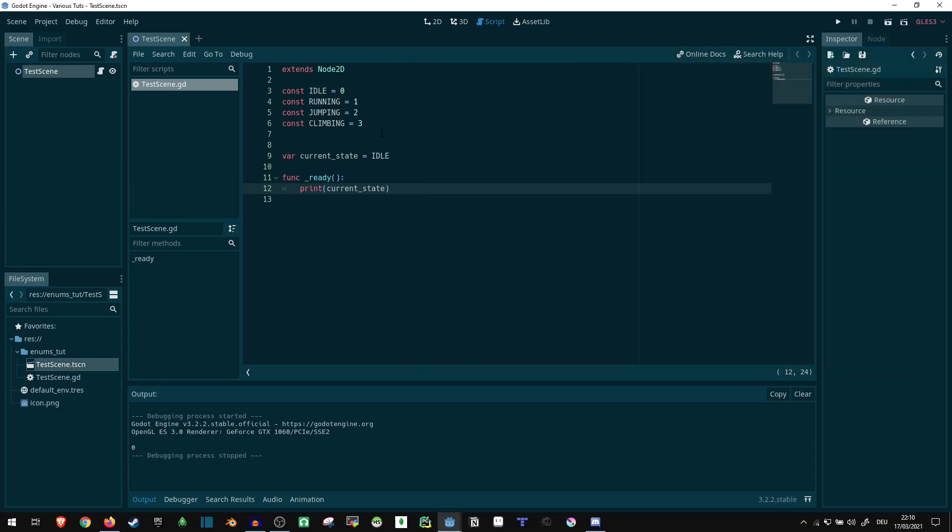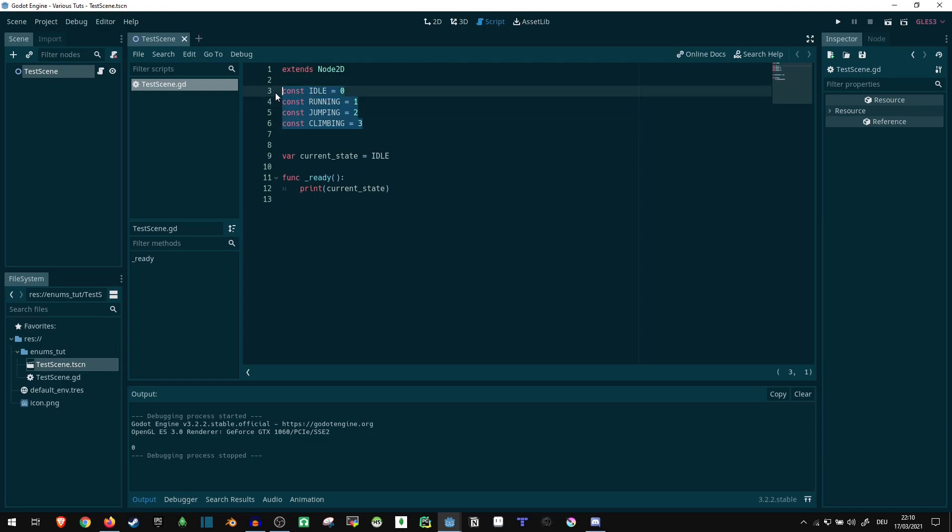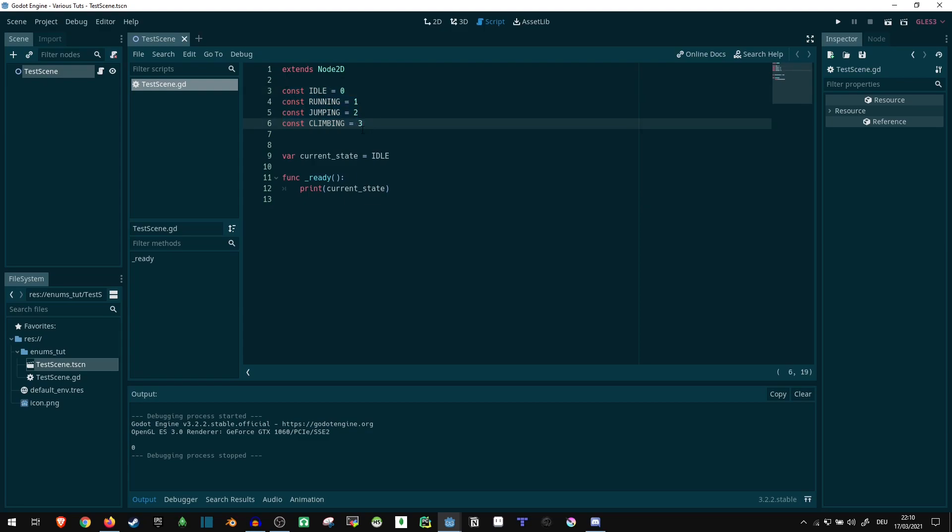Now, an enum is basically a prettier or cleaner way to achieve the same thing. Because currently, in code, it's not actually clear that these are all related to each other, or that these are all supposed to be part of the same listing. So let's say we have both the states here, and different types like before. So we still have const aggressive, which is also equal to zero. Now it's not immediately obvious that we shouldn't be comparing aggressive to idle, because you can be both at the same time, but they aren't the same thing.